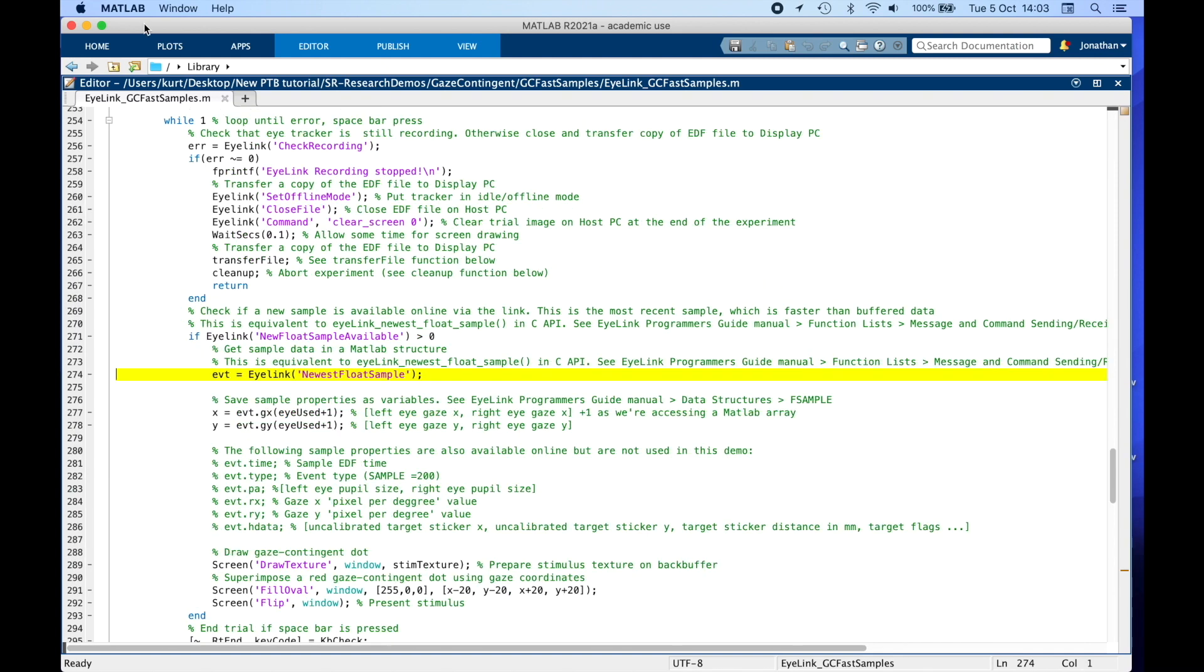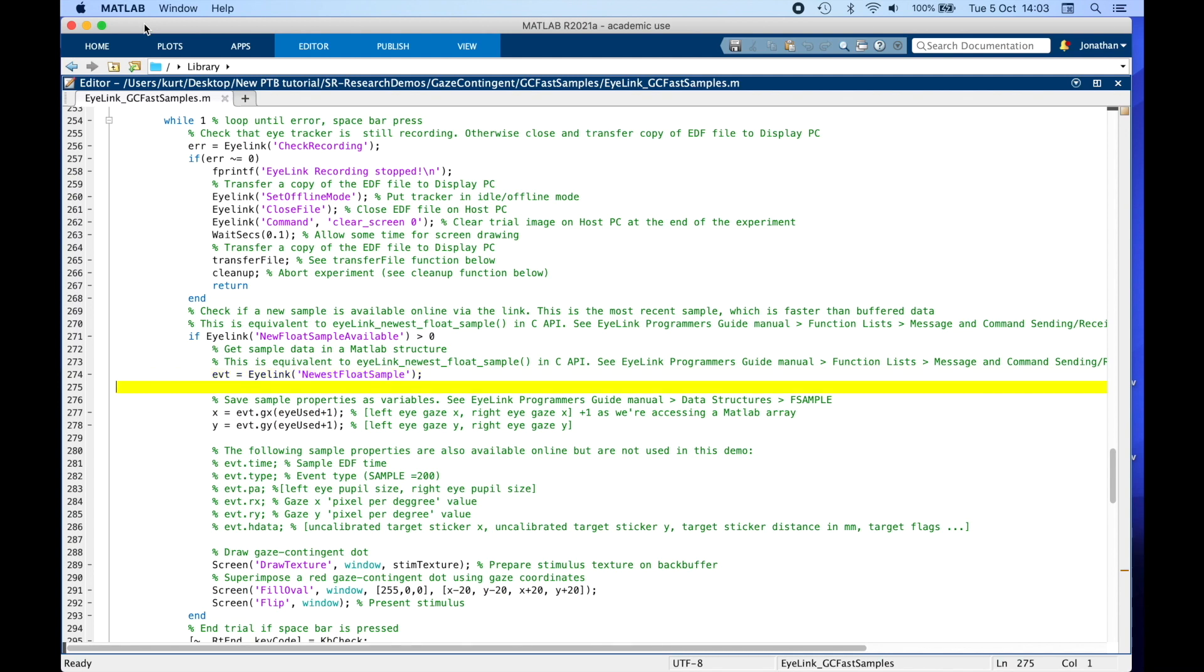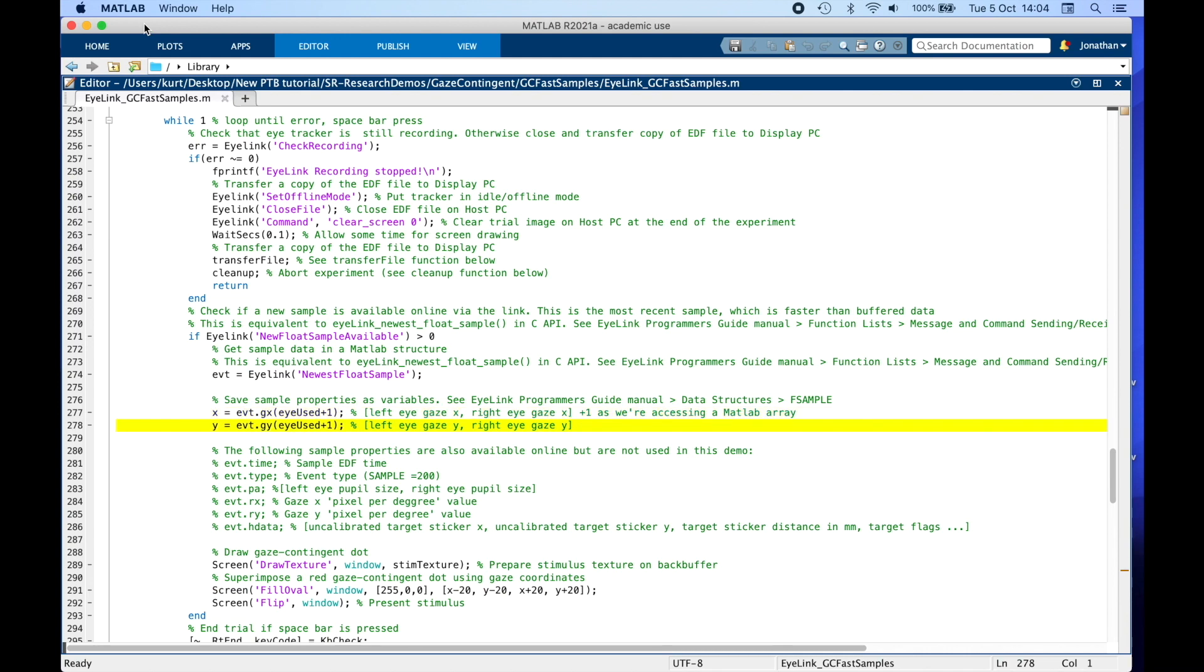For this demo, we are interested in retrieving gaze, so we require GX and GY. As soon as we get a sample, we can save the structure as EVT and access gaze position as EVT.GX and EVT.GY at every iteration of the while loop. Here we are retrieving gaze for the eye we want, via the eye used variable we created earlier to index the gaze data array. We are saving the gaze position in the variable X and Y, which are the gaze X and Y coordinates.